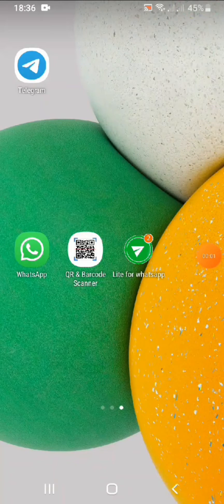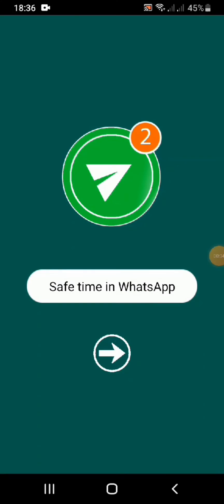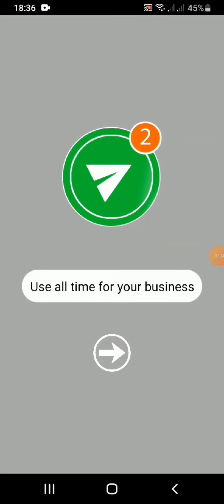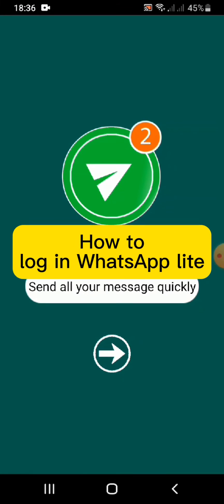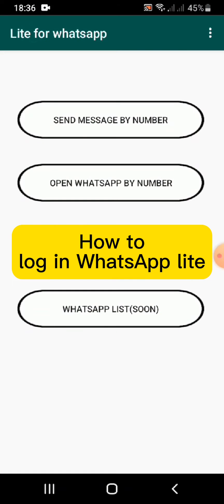Hello everyone, welcome back to Tech Tube. In today's video I'm going to show you how you can log in to WhatsApp Lite.